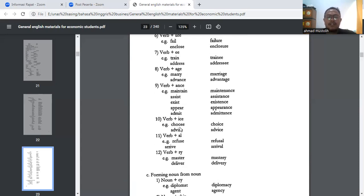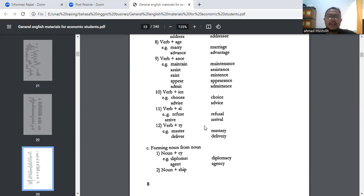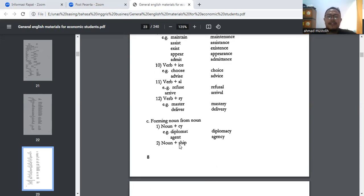Verb plus -ice: choose → choice; advise → advice (yang satu menasihati, yang sebelah nasihat). Verb plus -al: purpose → proposal, refuse → refusal, arrive → arrival — ini hafalan saja. Verb plus -y: master → mastery, deliver → delivery.